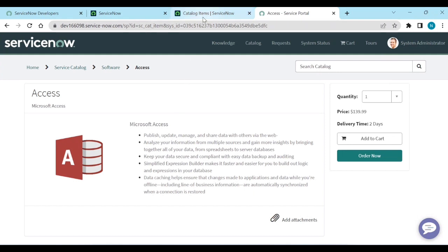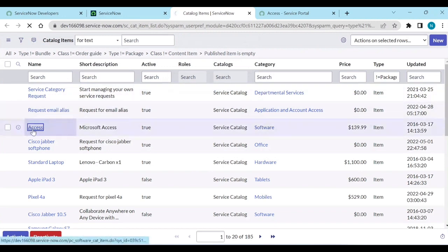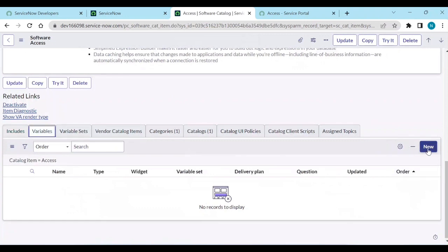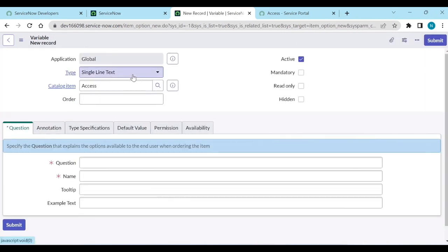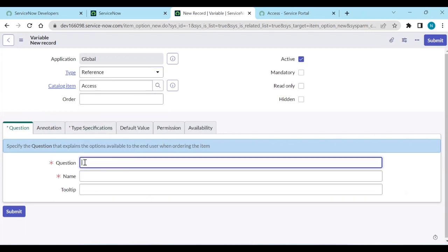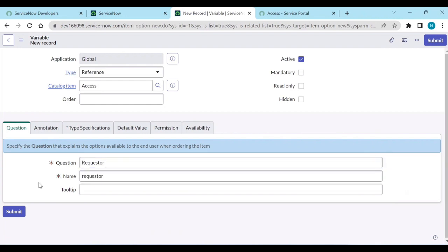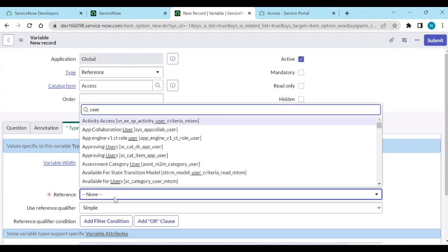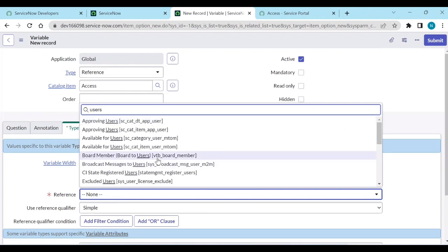Normally what we do is go to the item, go to Variables, click New Variable, and select a reference type. For example, add a variable called 'Requester', and in the type specification define it as a reference to the Users table.